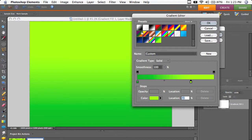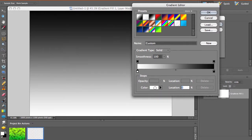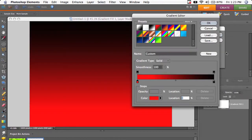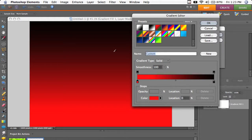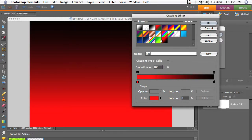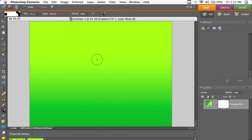The way you do gradient presets is you go to one of these, change the colors up. I'm going to make that red, and then just rename it. Then click New, and you've got a preset that will stay there for a long time. I'm going to go on green. Click OK.